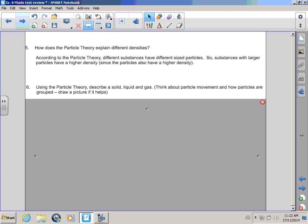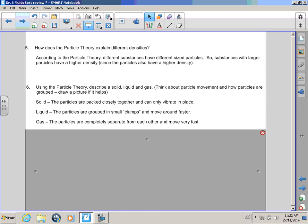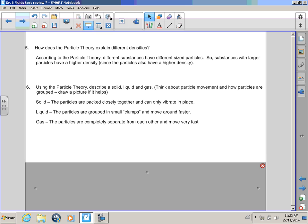Okay! Using the particle theory, Bull Winkle, describe a solid liquid in a gas! I think I know this one! A solid is something where the particles are packed close together and can only vibrate in place! Liquid! The particles are grouped in small clumps and move around faster! Gas! The particles are completely separate from one another and they move around very quickly! Good job, Bull Winkle! I was just reading what you had here, Rocky! That's all!